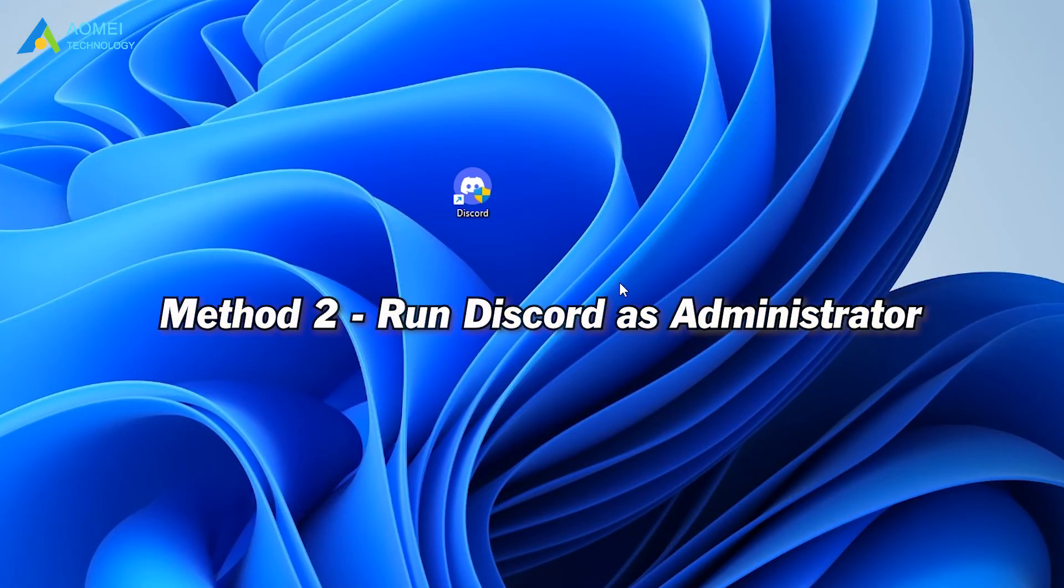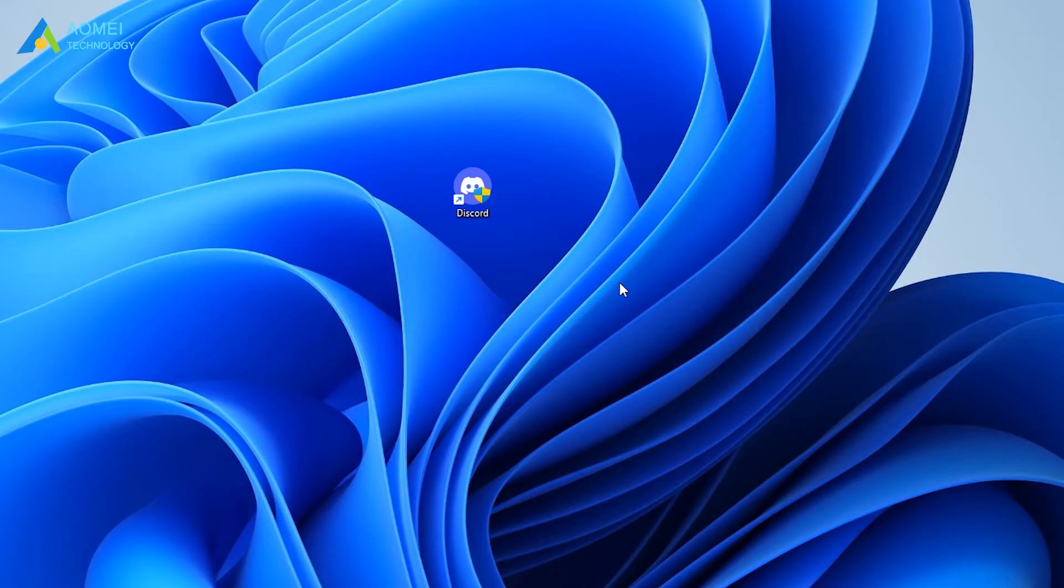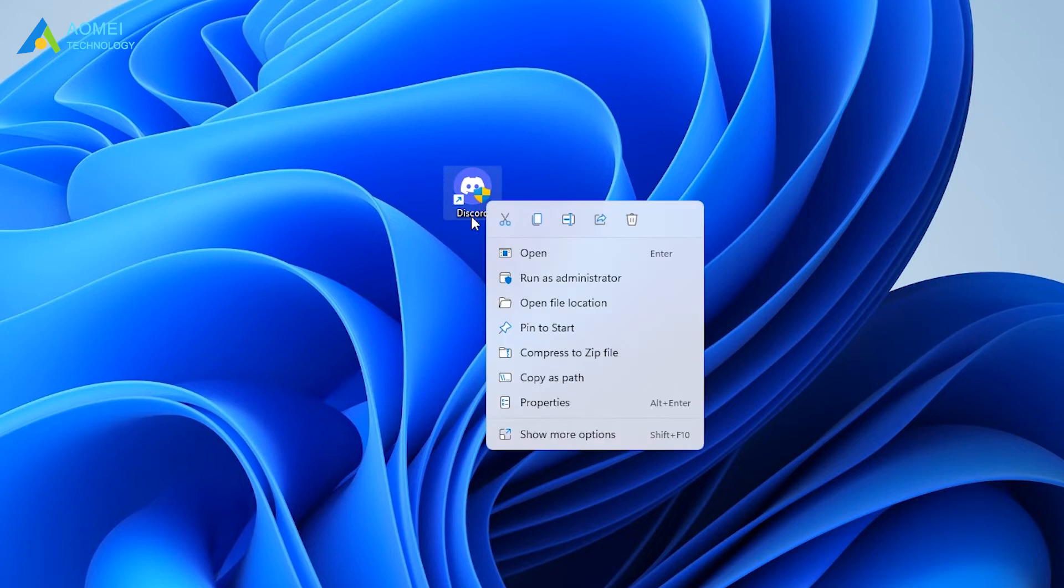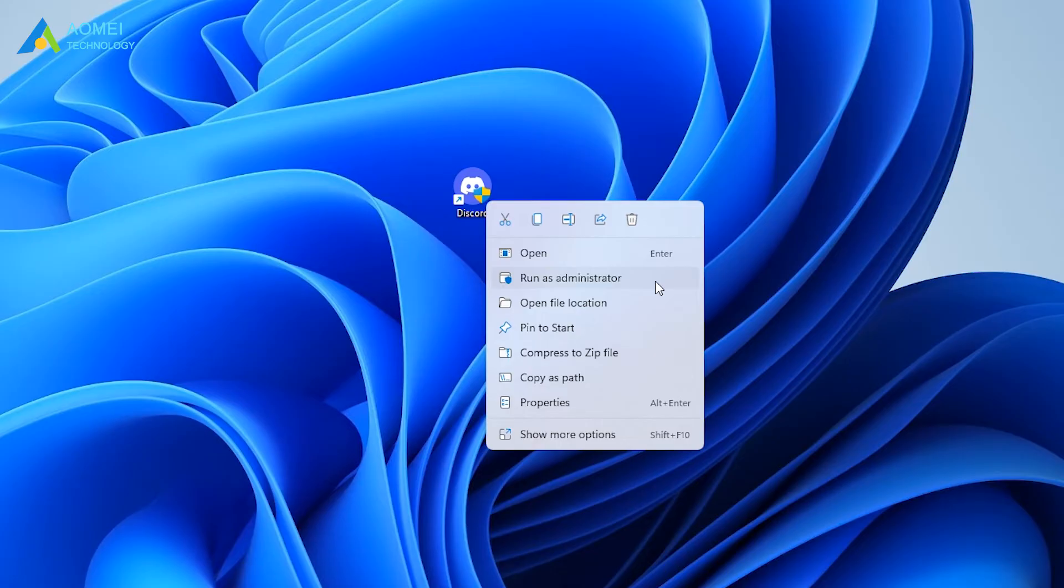Method 2: run Discord as administrator. Running Discord as administrator gives the program sufficient permissions to read and write. You can run the program by right-clicking on Discord and selecting run as administrator. If this method solves the problem, you can set up Discord to run as administrator permanently. Here are the detailed steps.